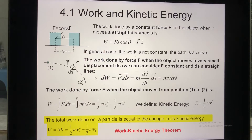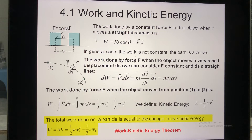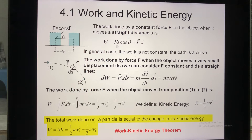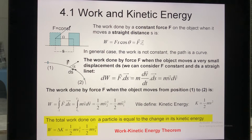Let's start with the first one — work and kinetic energy. Suppose we have an object. The work done by a constant force F on the object when it moves a straight distance S is defined by this formula. Theta is the angle between the force and the distance. Because S is a straight line and force is constant, theta is also constant.